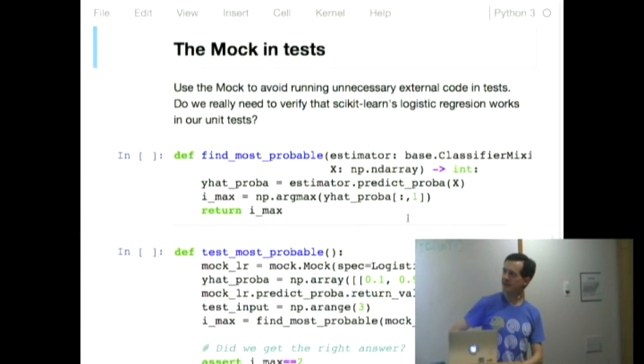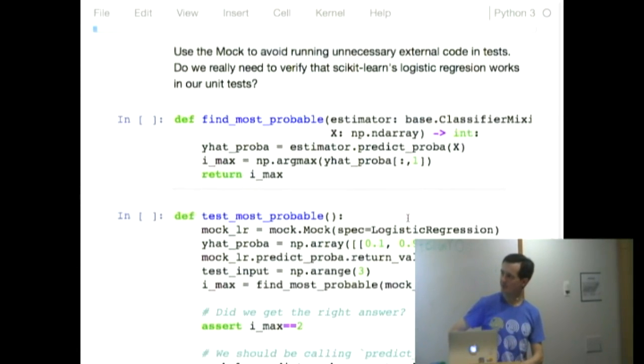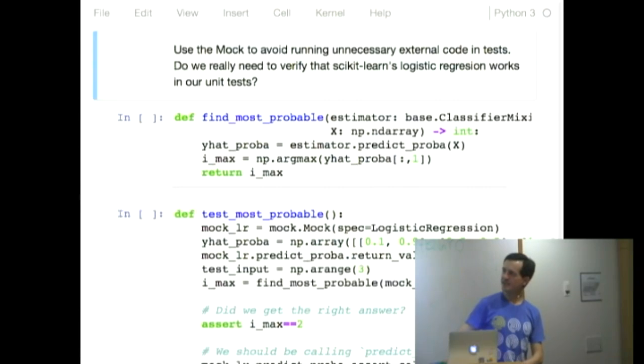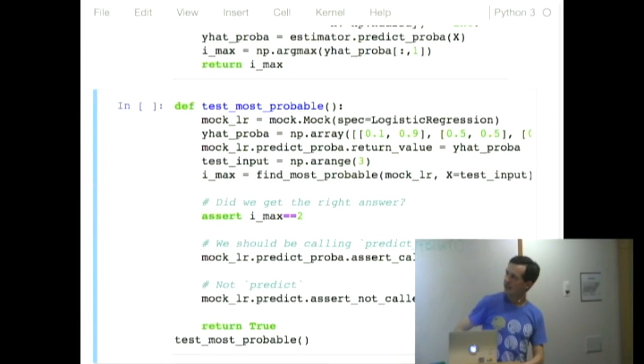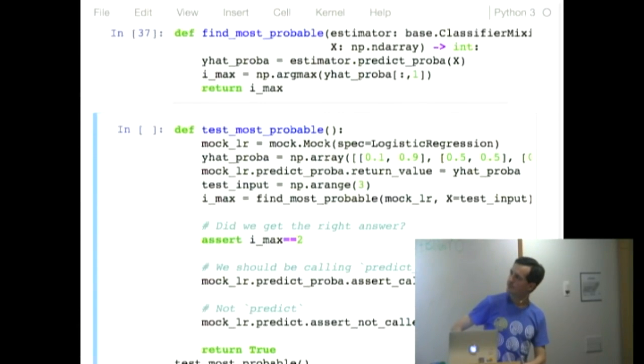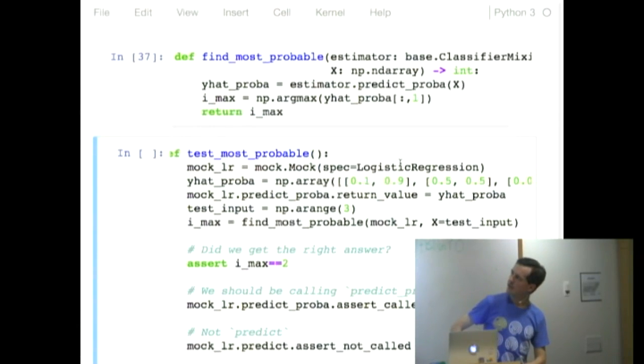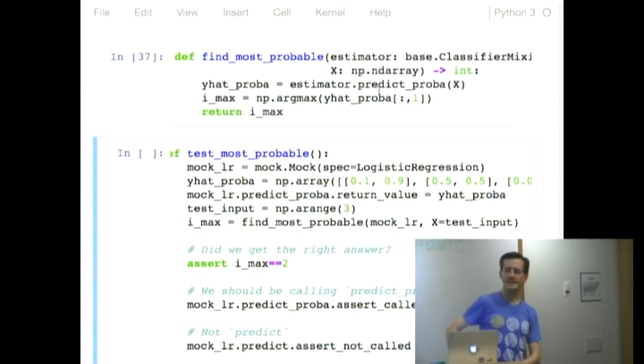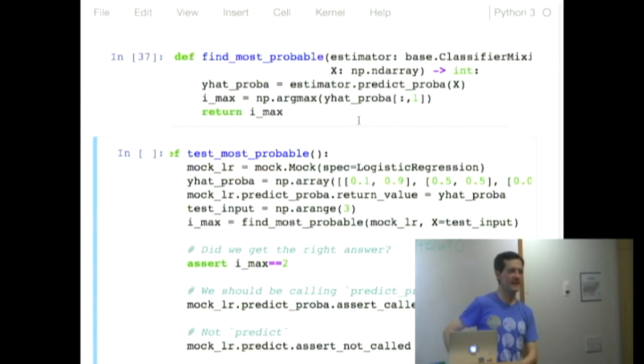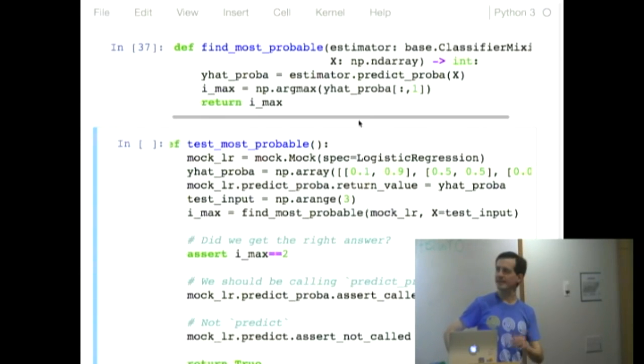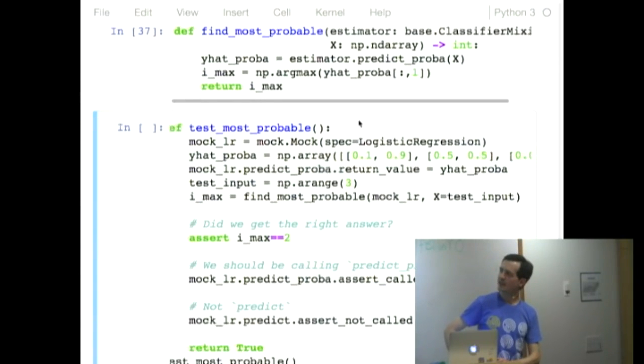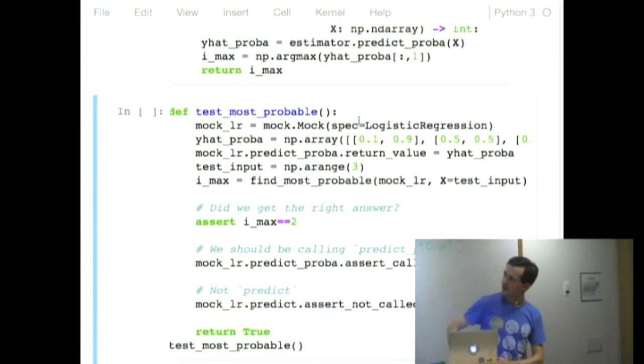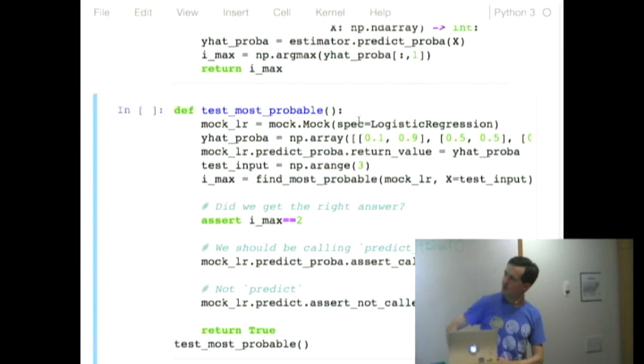How might you use them in a test? Here's an example. So I have this really simple function. It's taking a scikit-learn estimator, and it's predicting something, and it's telling you what the index of the most likely thing is.